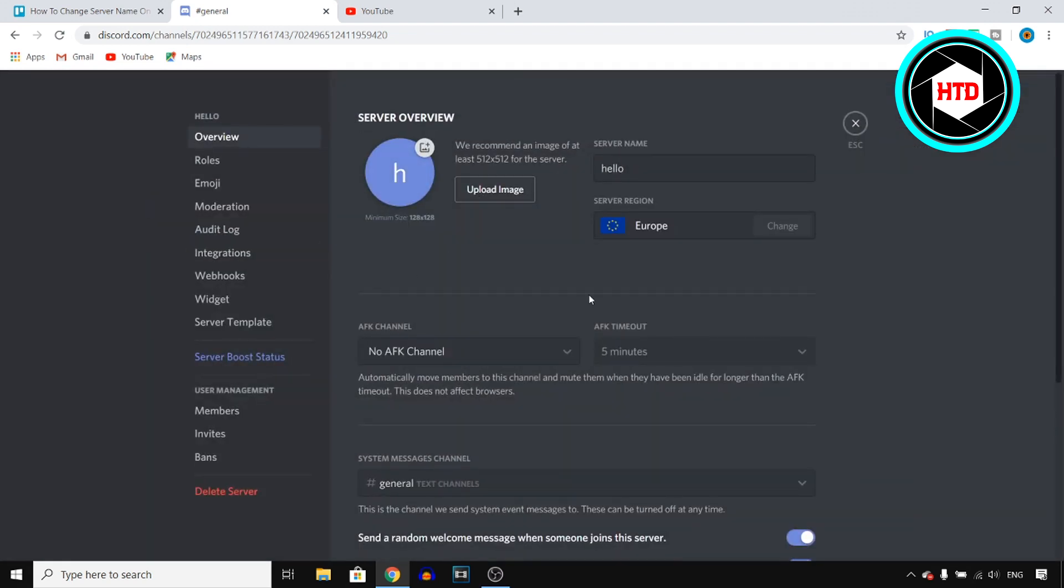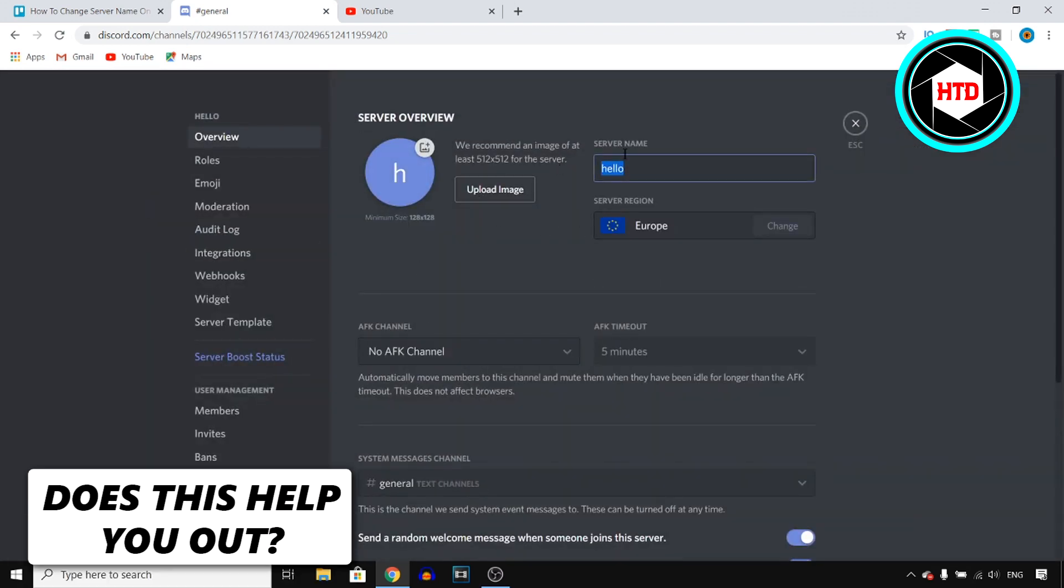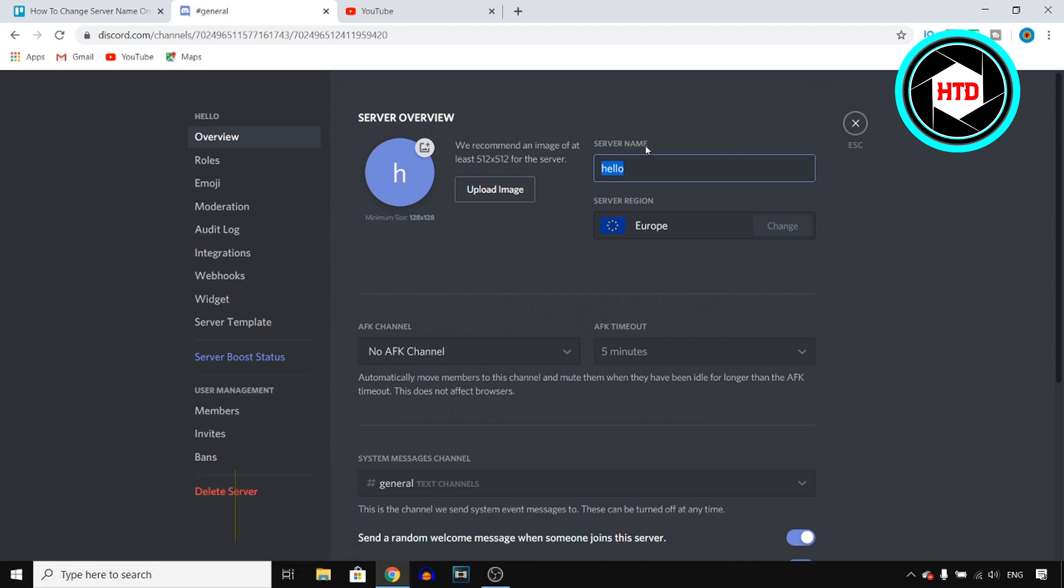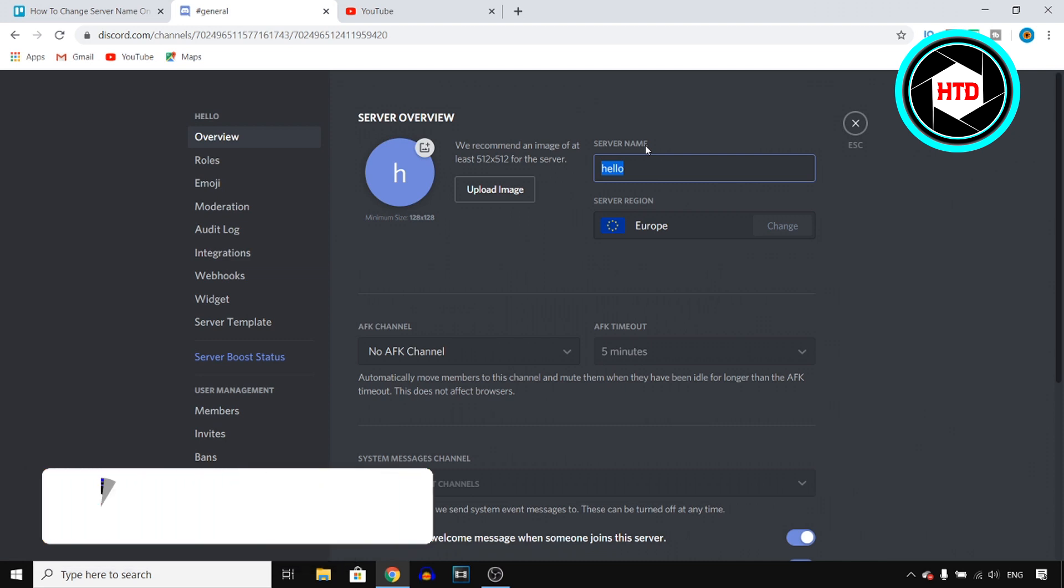This should send you over to this page where right there, you'll find the server name, and that's where you can actually change it.